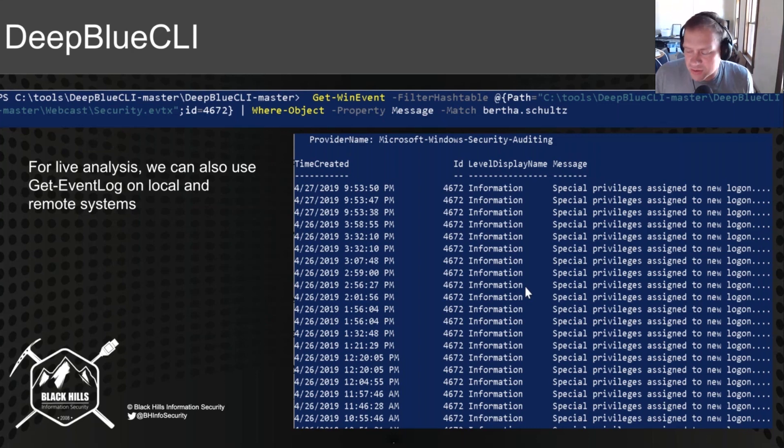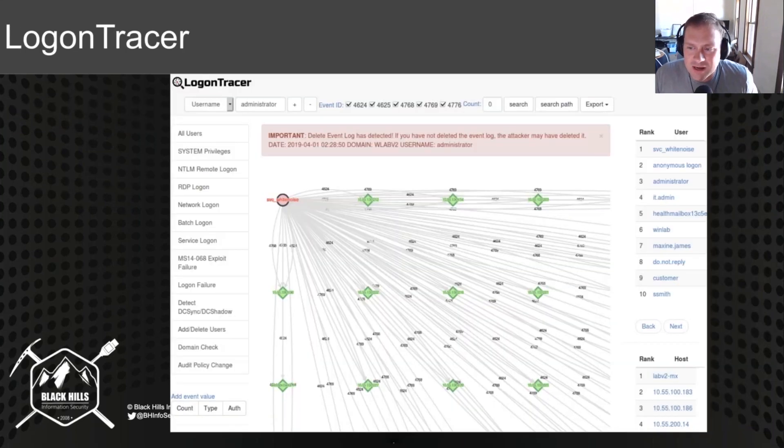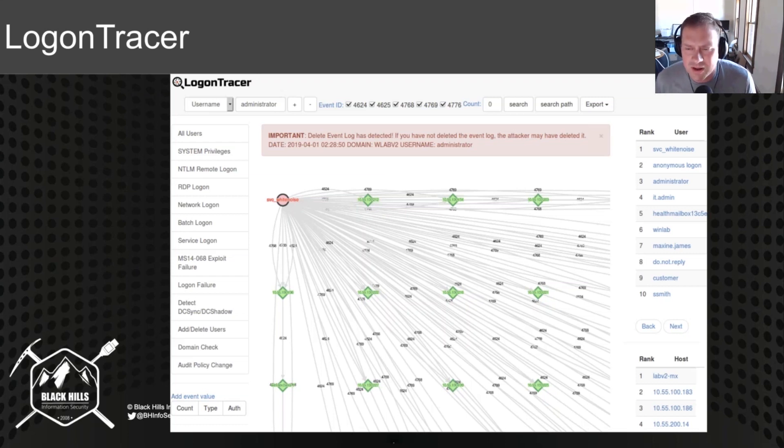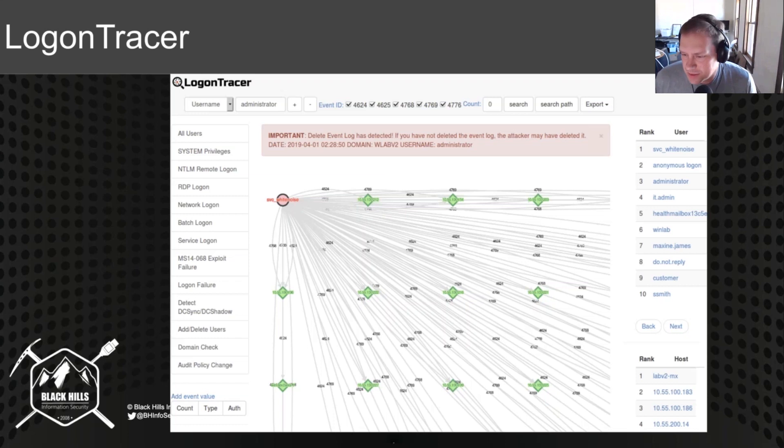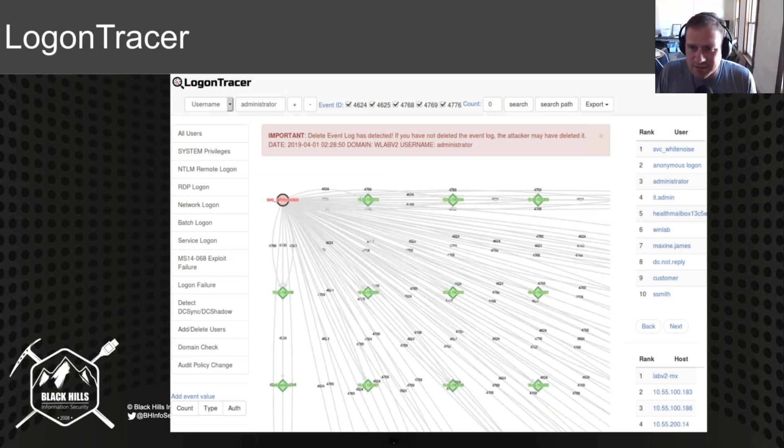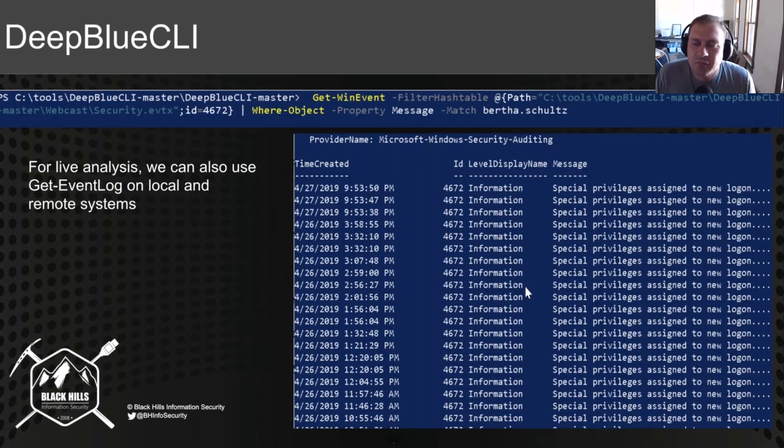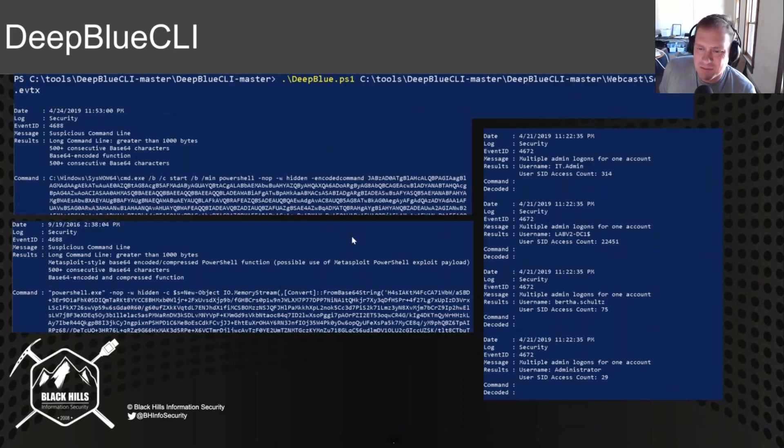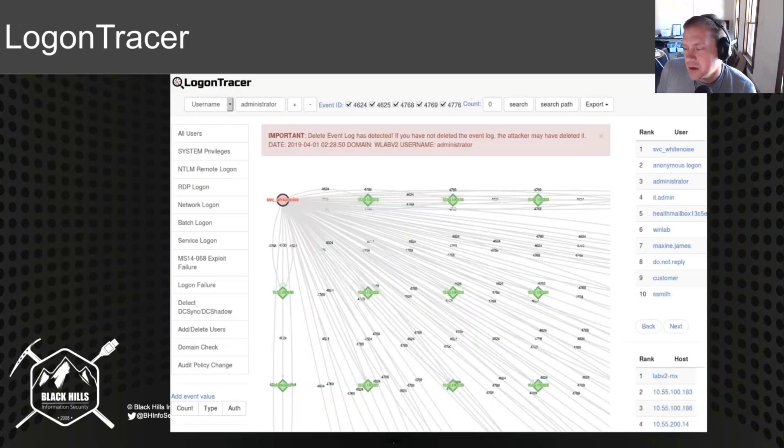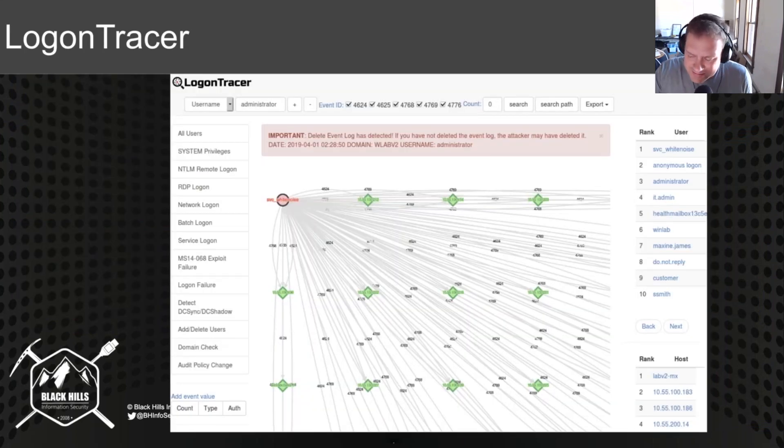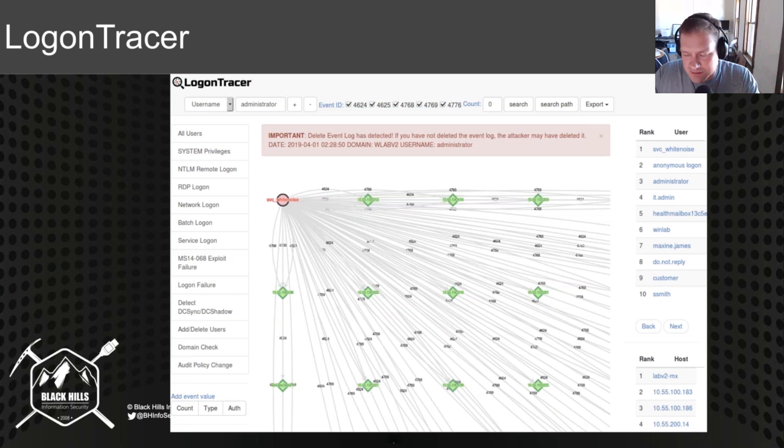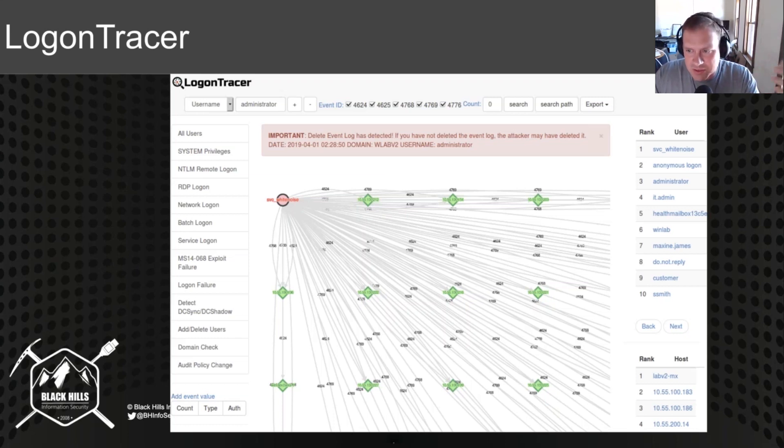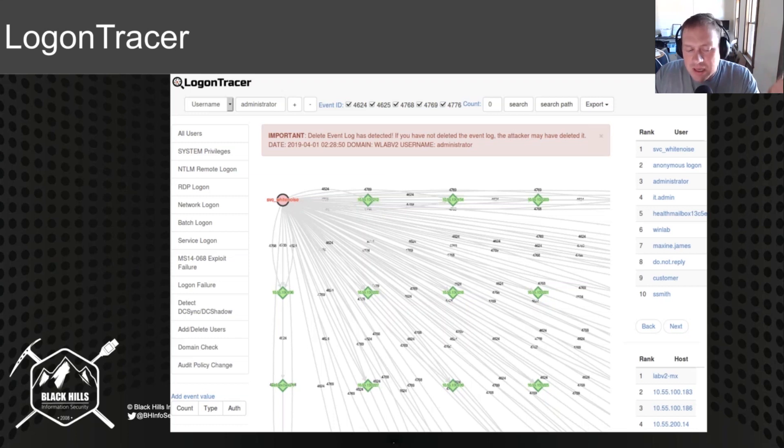Also, some additional tools that are great if you have proper logging enabled would be tools like LogonTracer. Once again, I've talked about this tool from JPCERT quite a bit. So a couple of problems about these: LogonTracer and using Get-WinEvent and using DeepBlueCLI can take a long time to actually kick out data that's meaningful. It's perfectly fine if you're trying to do a hunt team, it's perfectly fine if you're part of a forensics investigation, answering questions from executives like, is the SVC_WhiteNoise account being utilized on any other systems? Do we see Bertha's account being used in other systems? Great for answering those point solutions.